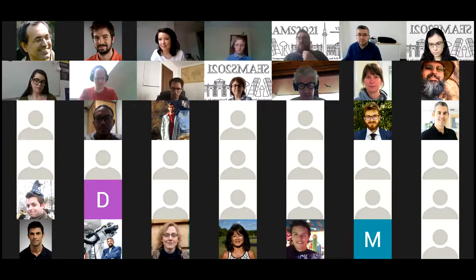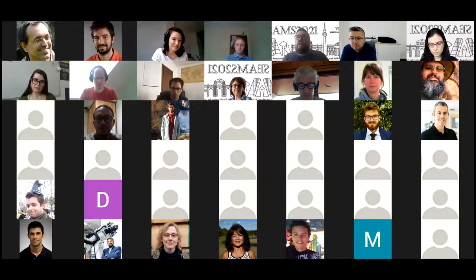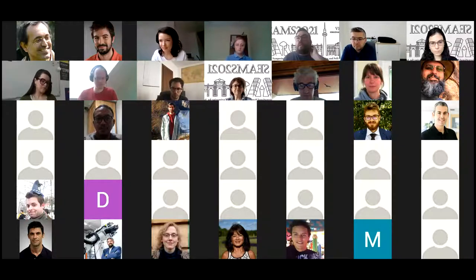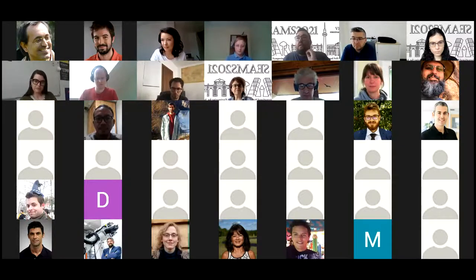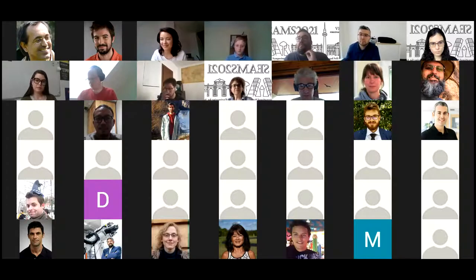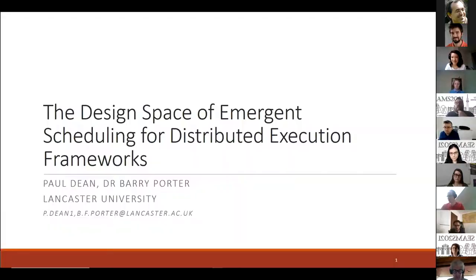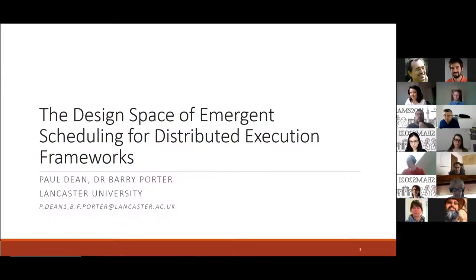The second presentation is given by Paul Dean, a PhD student at Lancaster University, presenting work on exploring the design space of emergent scheduling.